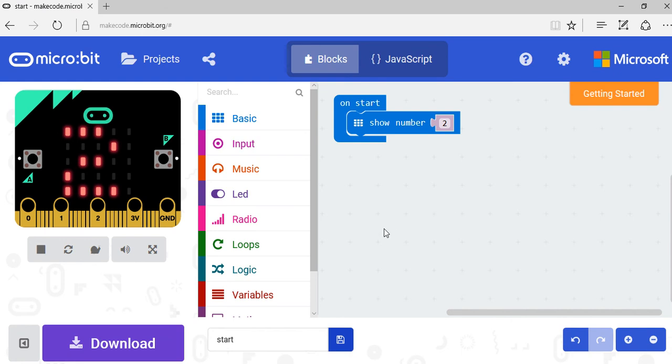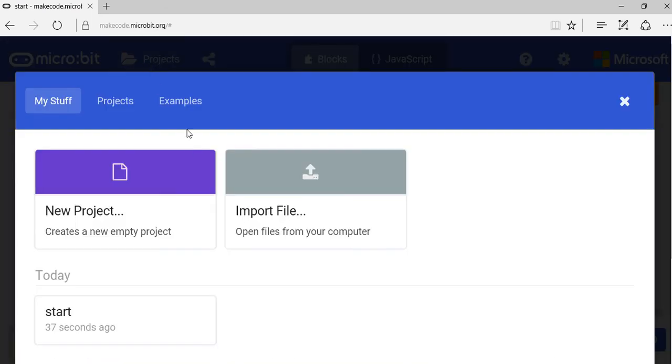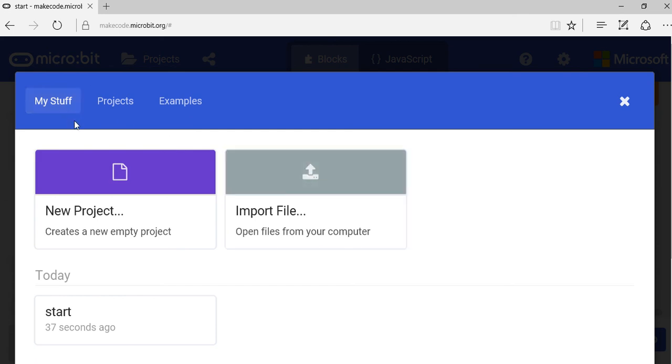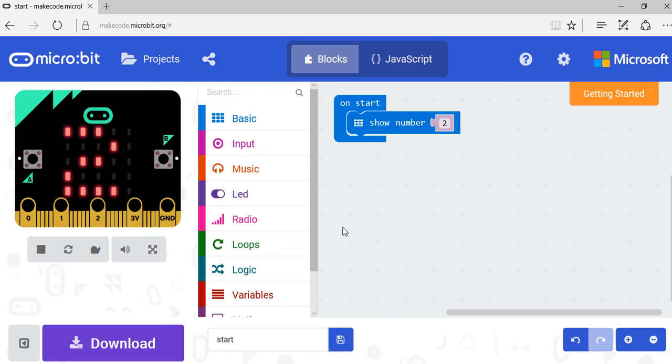Okay, so that's now saved. If I want to load it, I can click on Projects and then import my file from the computer.